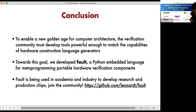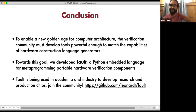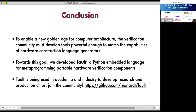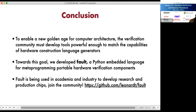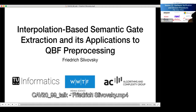It seems everyone was convinced that the tool is reusable and nice. Thank you again for your talk and presentation. We can now move to the next talk.